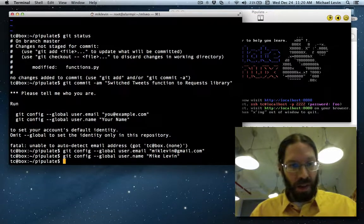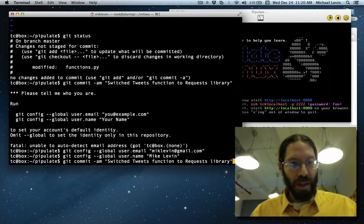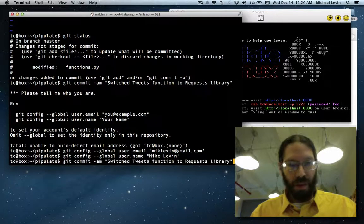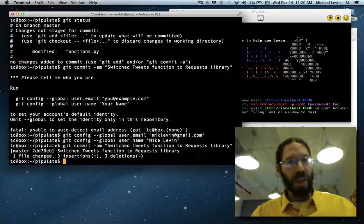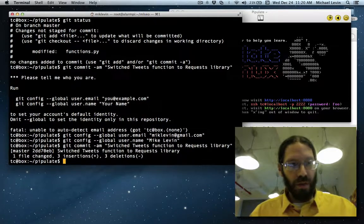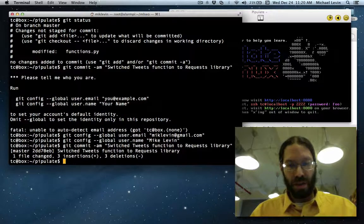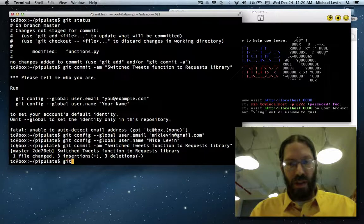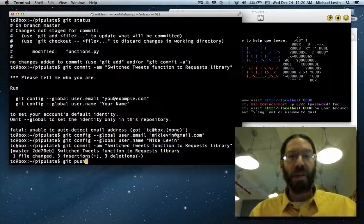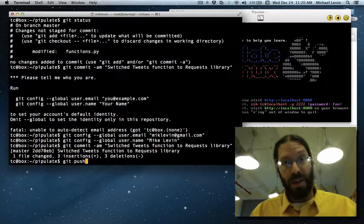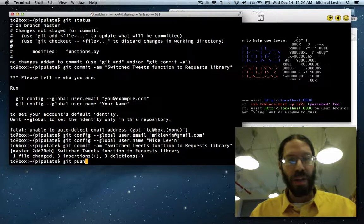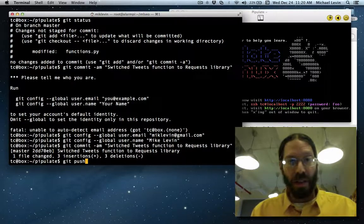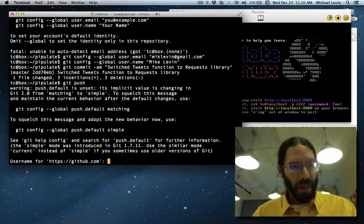Now when I up arrow back to my commit it will take one file change, three insertions. Now I do a git push and this by the way is how you contribute back on the pipulate project and I expect everyone who's been following along to start doing this.